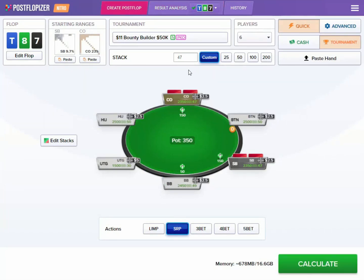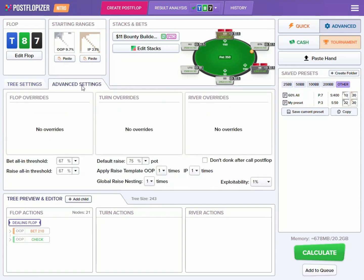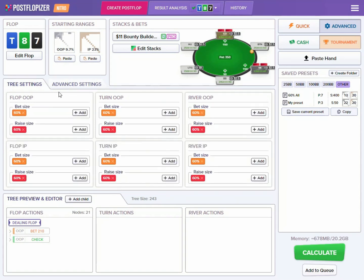Let's look at our additions to the create postflop functionality when in tournament mode. There are two modes: the quick mode, which is more user friendly, and the advanced mode where we can have more advanced settings and control over how we build the postflop tree. Generally there are more parameters here, which can be helpful to more professional players who want to play around with more settings.